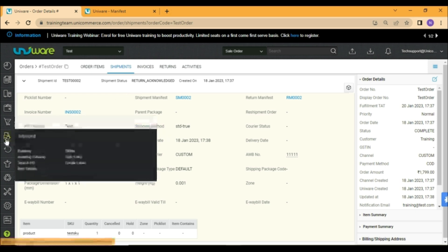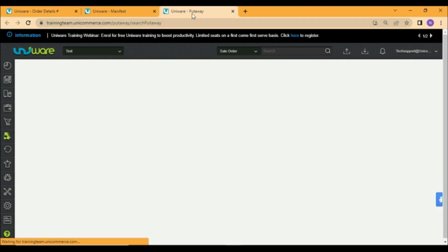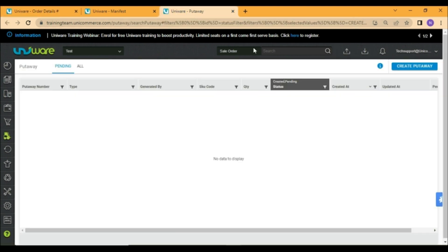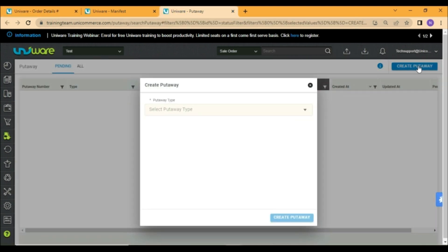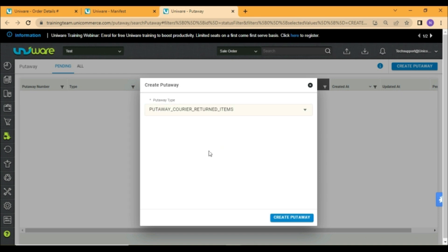Go to inbound icon and choose put away. Now click on create put away and choose the put away type as put away courier returned item.